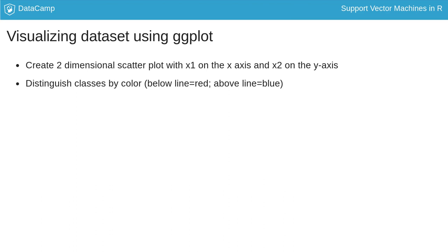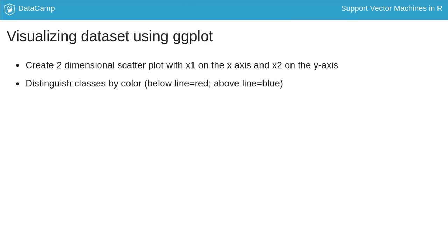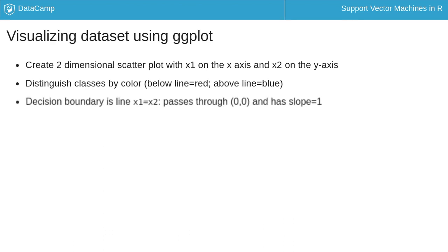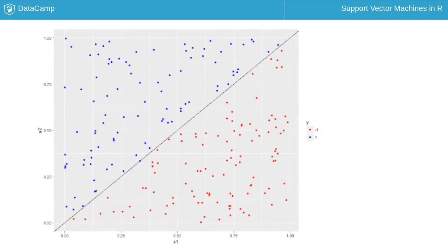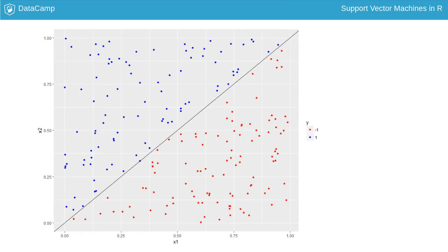Points below the decision boundary will be colored red and those above blue. The decision boundary itself is a straight line, x1 equals x2, which passes through the origin and has a slope of 1. That is, it makes an angle of 45 degrees with the x1 axis. Here's the code, and here's the resulting plot.